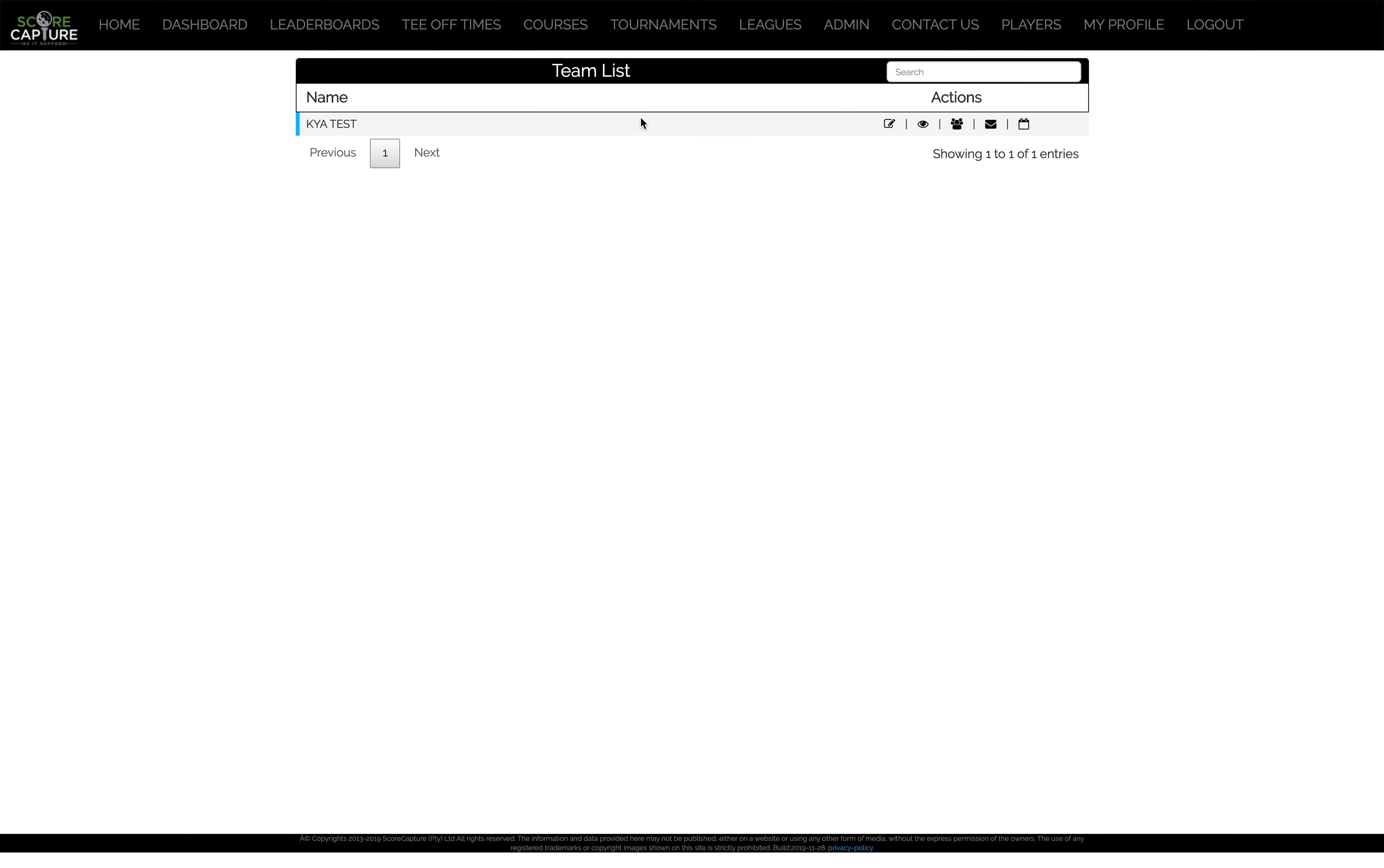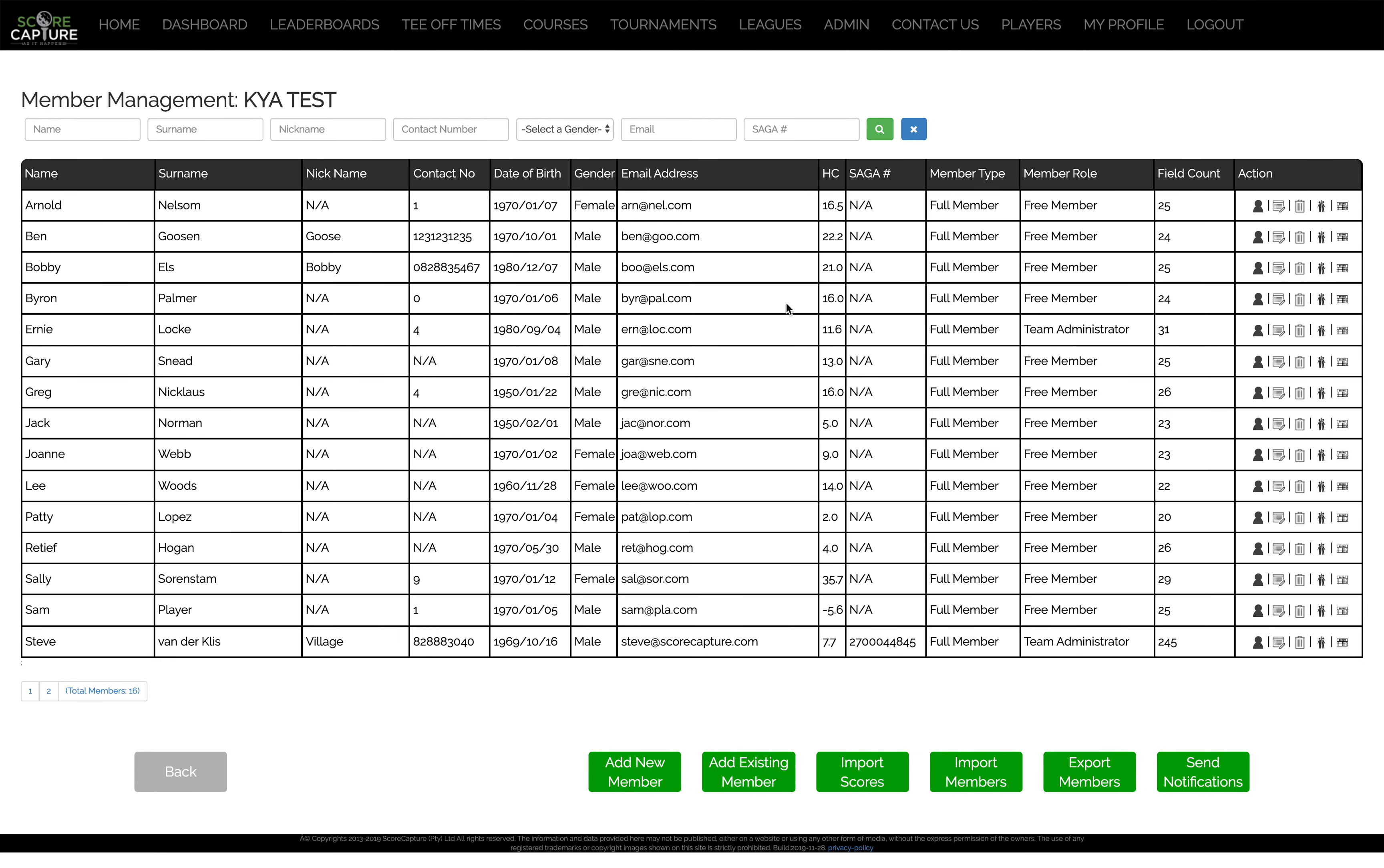You'll see he's an admin for a team called KYA TEST. Click on the third icon here where it says manage members, and a list of these members will come up. So at any time you can go and edit your members' details over here.